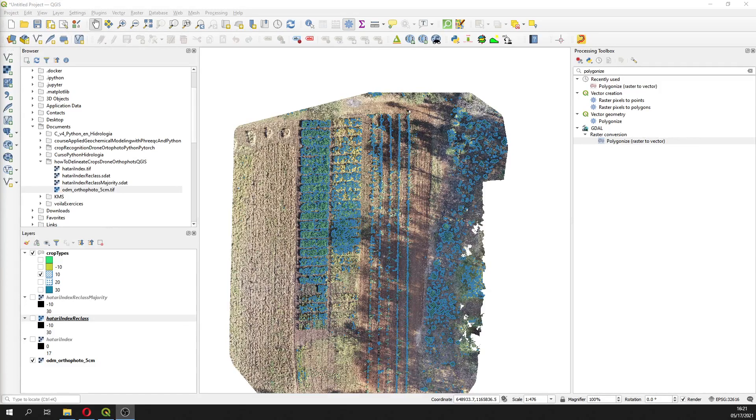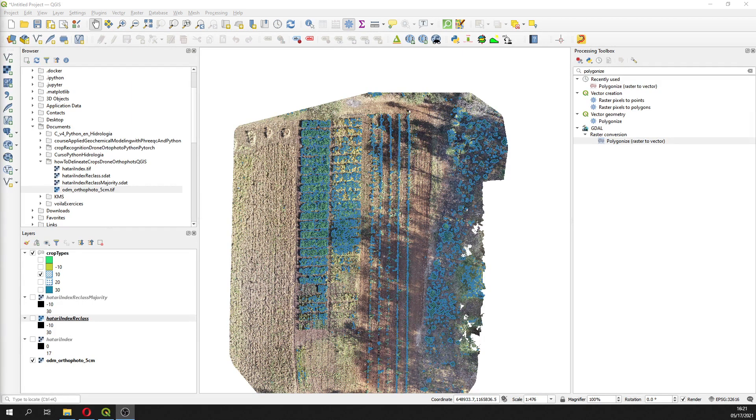Hi, my name is Joel Montoya. Please welcome to this tutorial. In this tutorial we are going to delineate crops from drone orthophotos with QGIS.